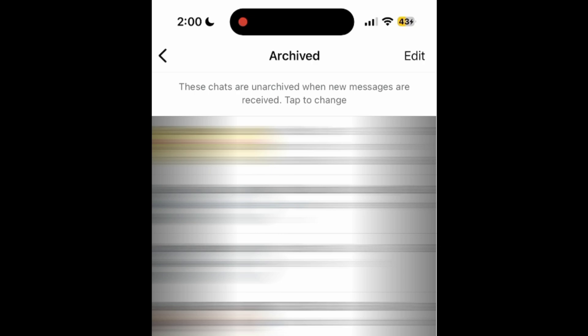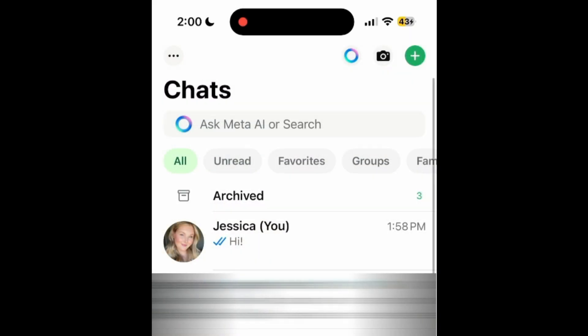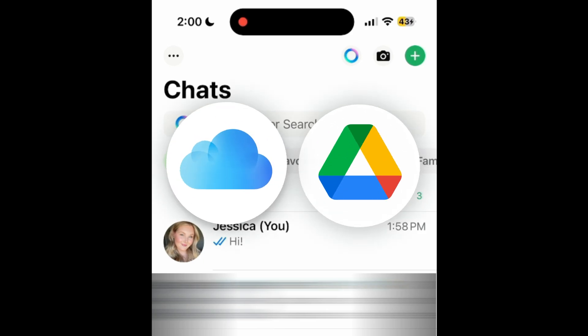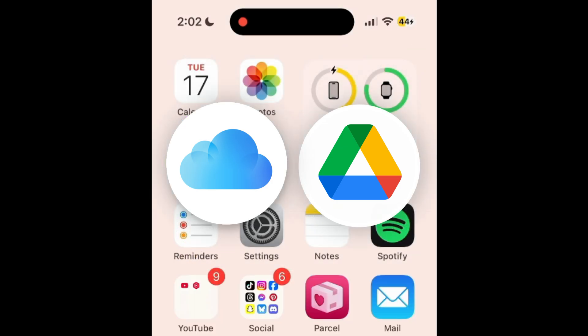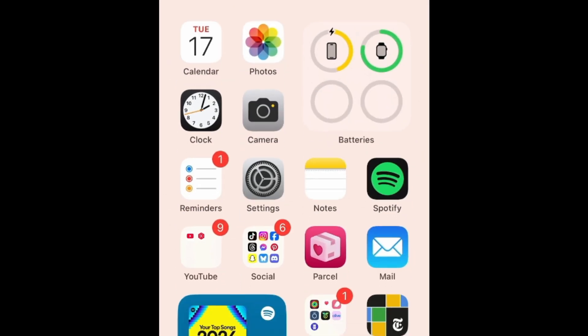If you can't find the message in your archive and did delete it, the only other way you might be able to restore the message is by restoring your chats from a backup. WhatsApp automatically backs up chats to iCloud on iPhone and to Google Drive on Android, unless you previously turned this feature off.